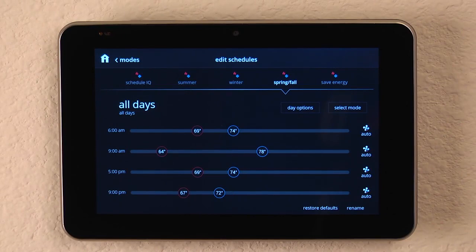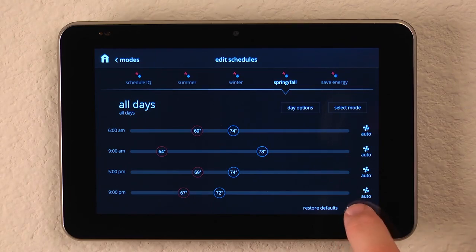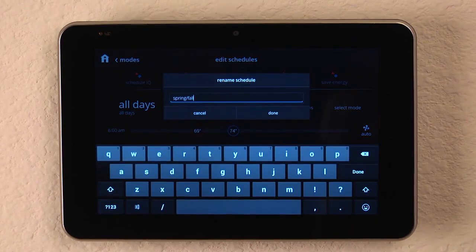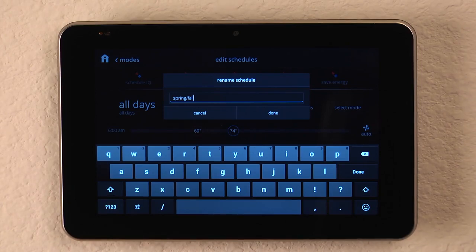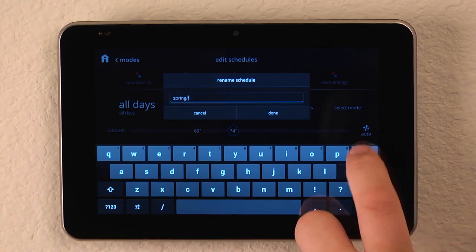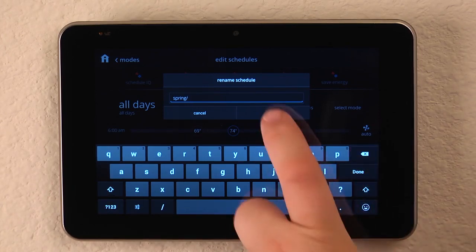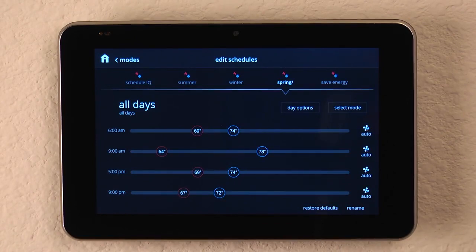If the names don't mean what you need or they don't meet a naming convention that makes sense to you, it's as simple to change them as hitting the Rename button and changing the name from Spring, Fall to whatever we desire. And all the interface is done right through the on-screen keyboard.